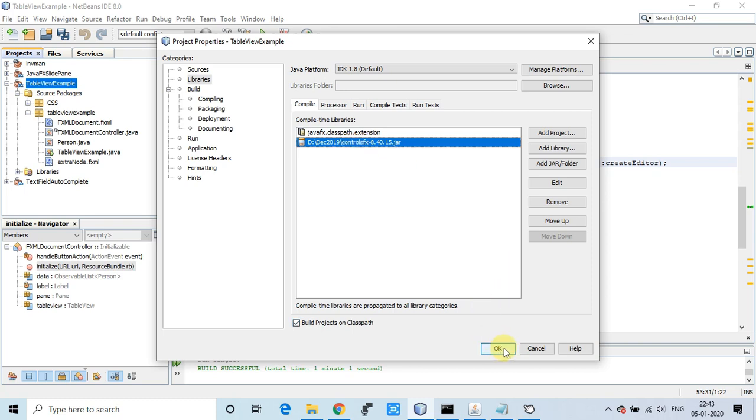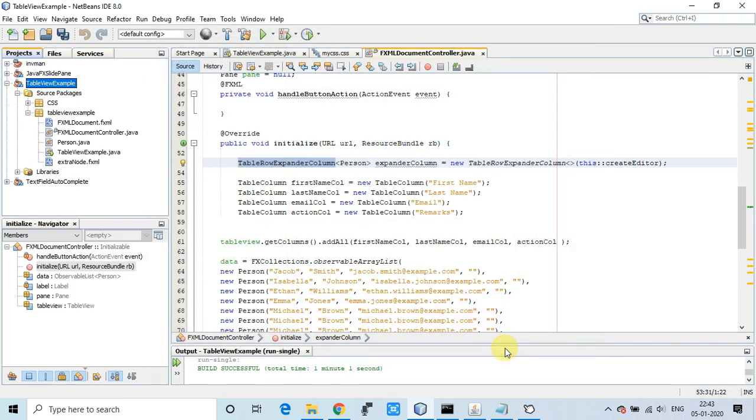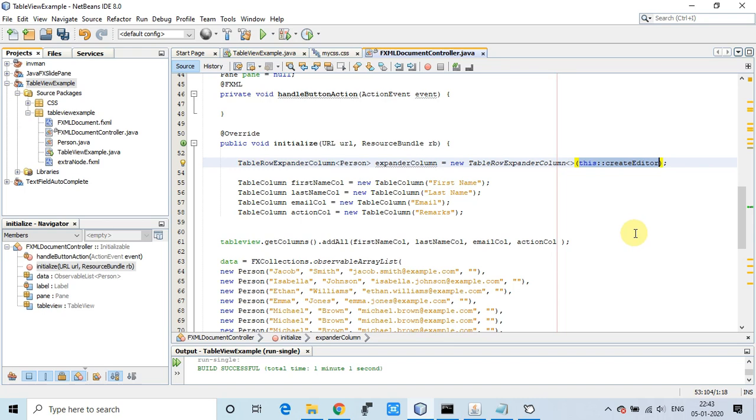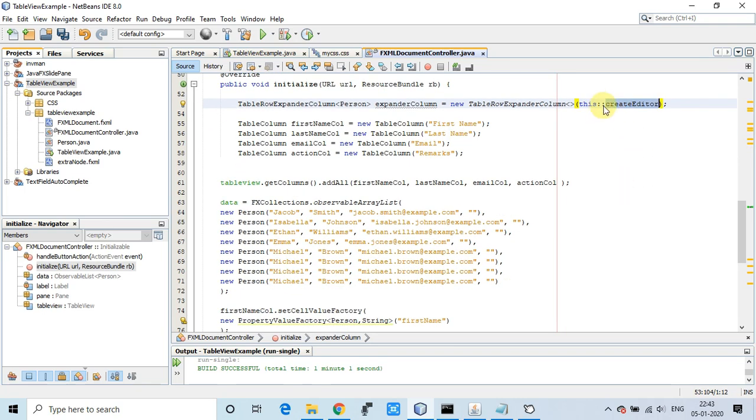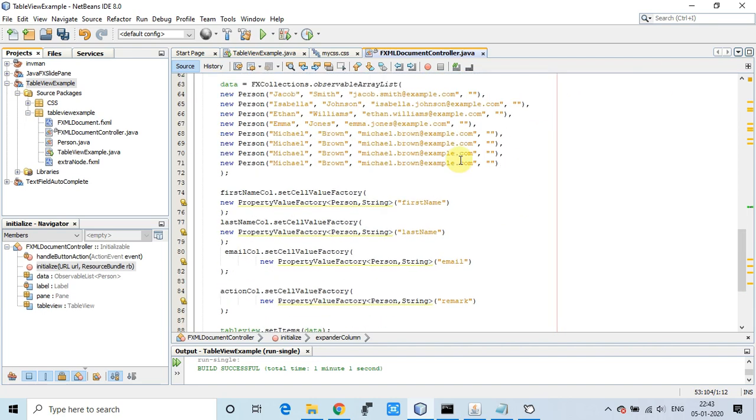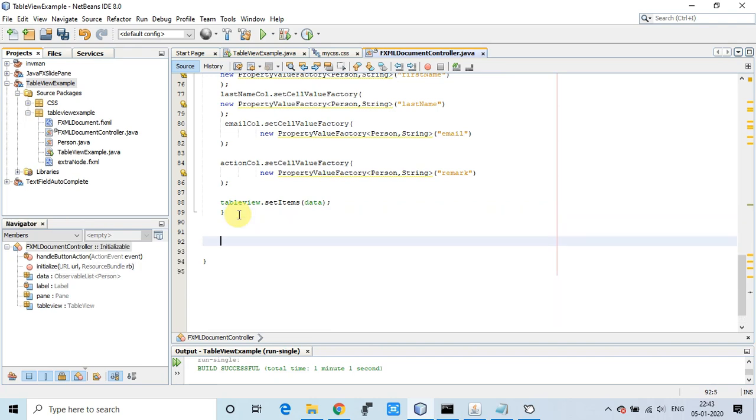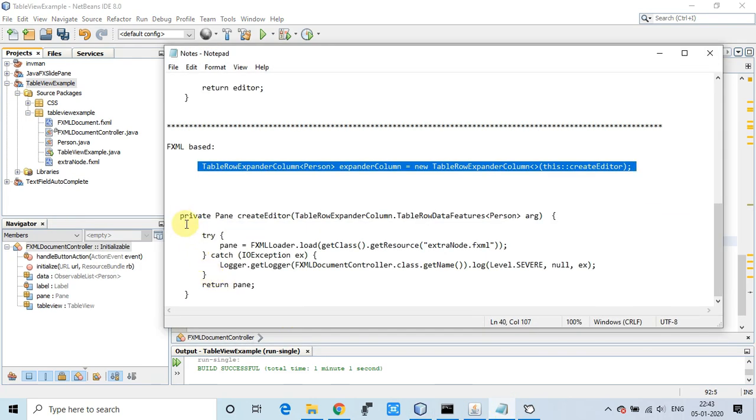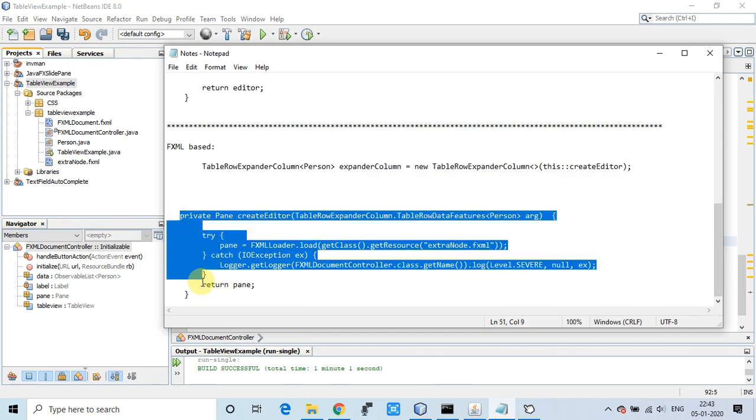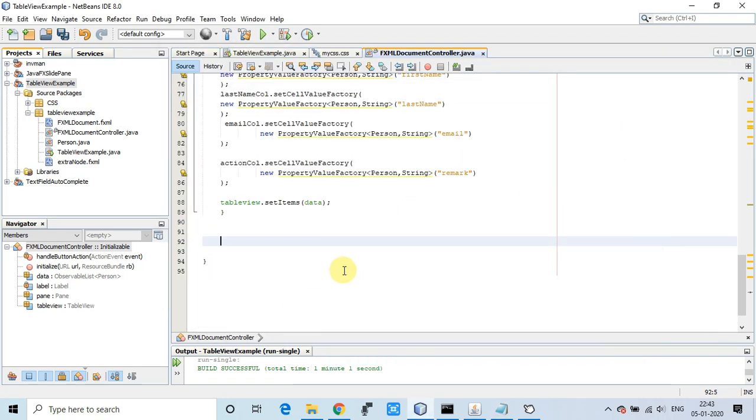The most important thing I already told you in my first tutorial: we have to call this double colon createEditor method. Come down, we have to create this method. The method is ready, this is the code. It's very simple, I will explain everything. I've copied and pasted this method here.